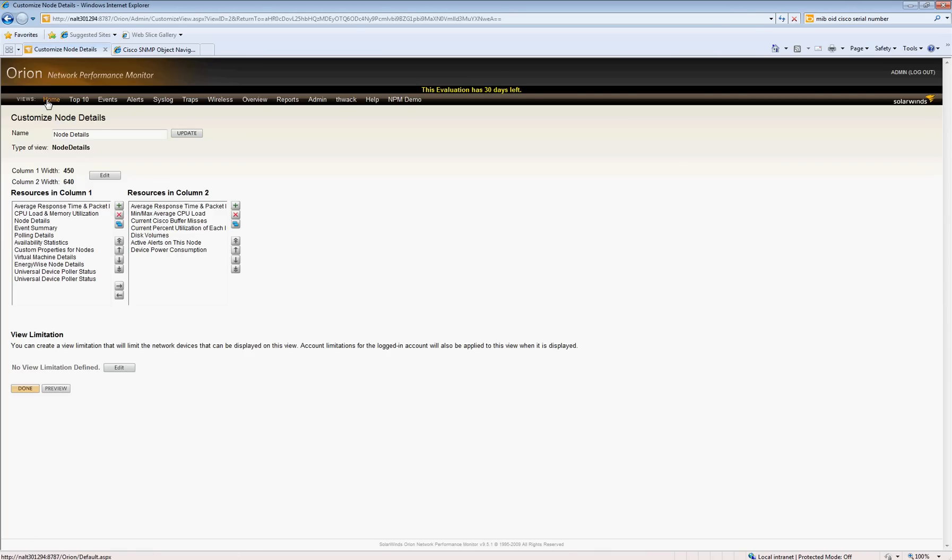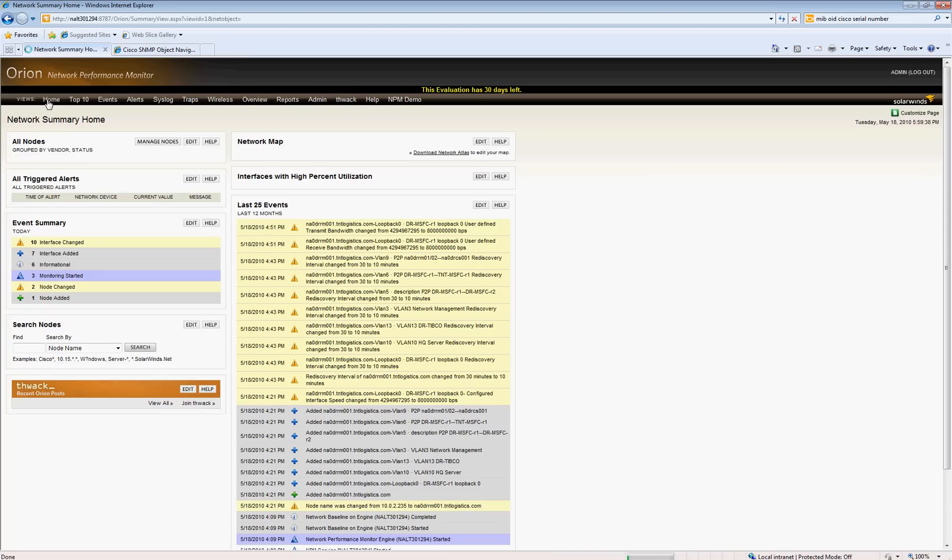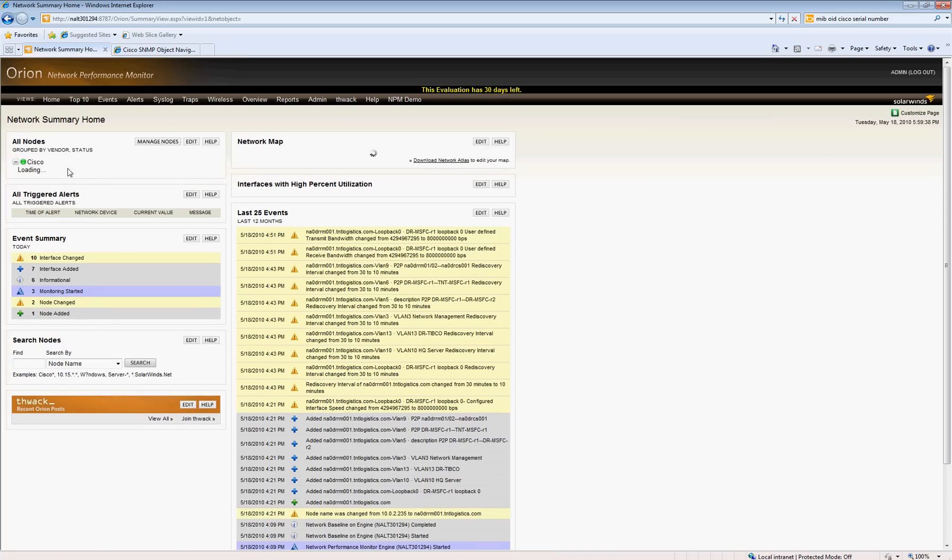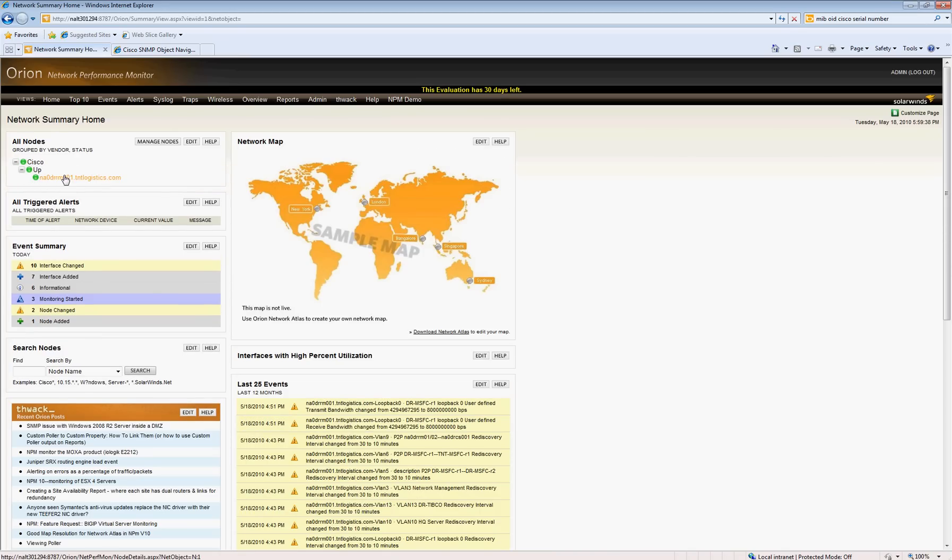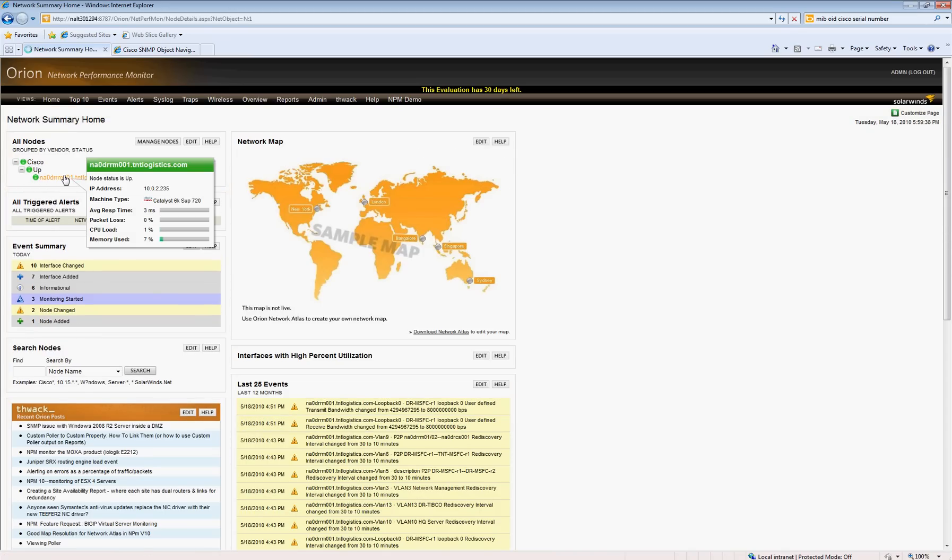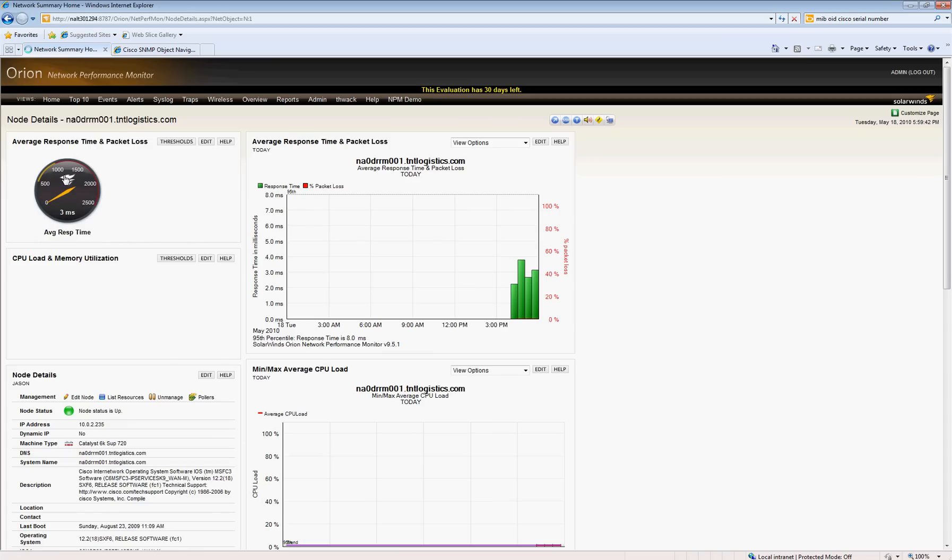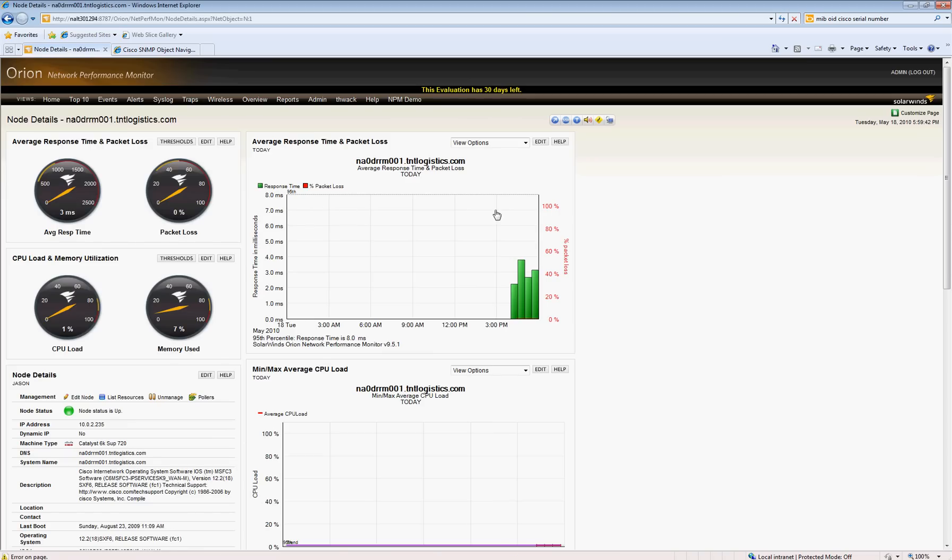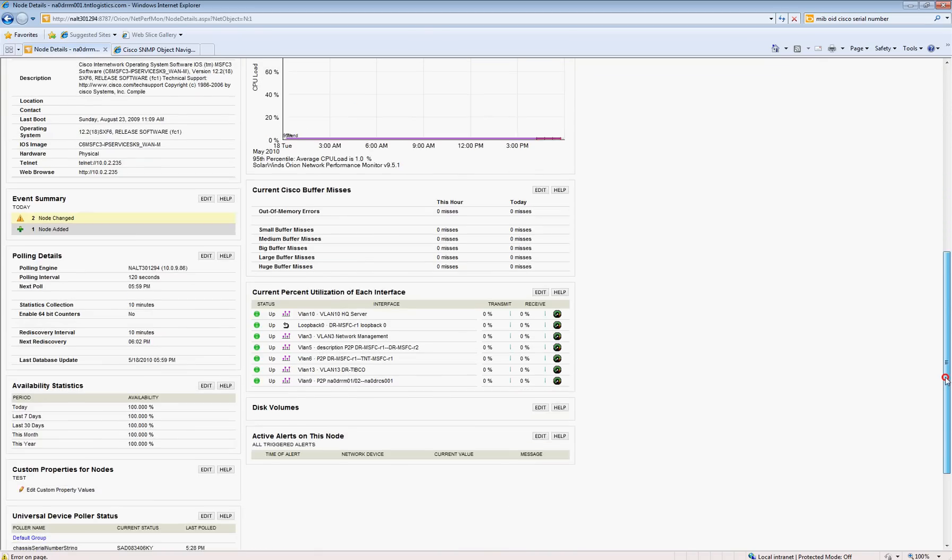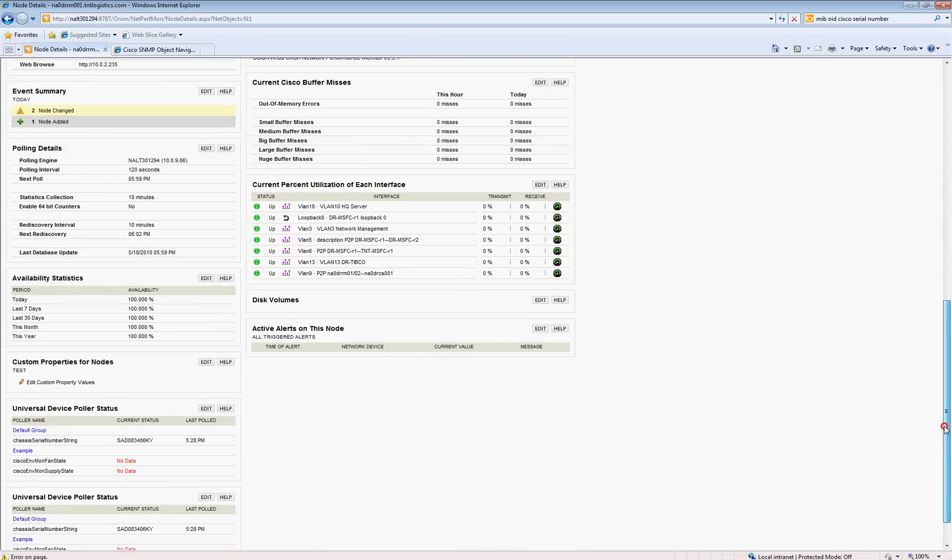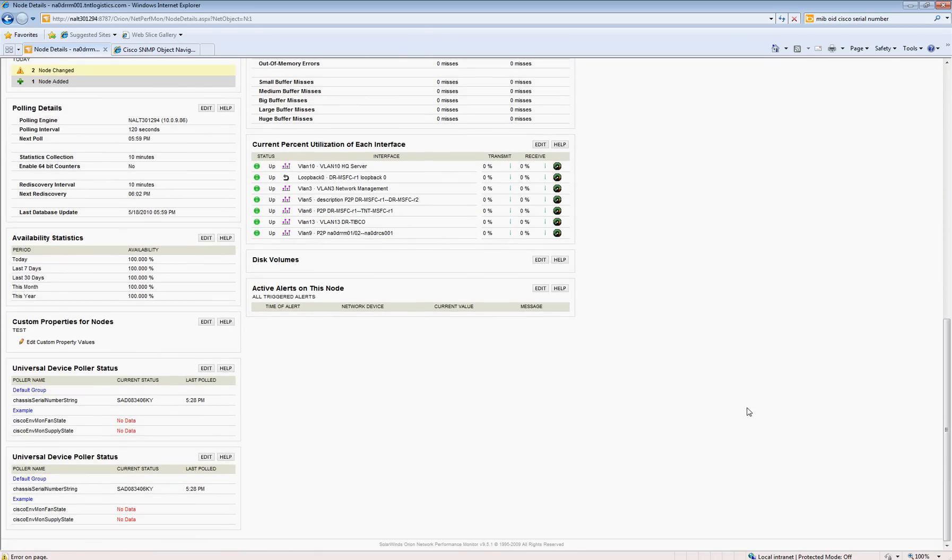So now if I go back to my home, all I'm doing is changing my view to include that Universal Device Poller. So now I'll click on—this is actually a Catalyst 6509—and now you'll notice there's a new view on the left-hand bottom corner of the Universal Device Poller status.